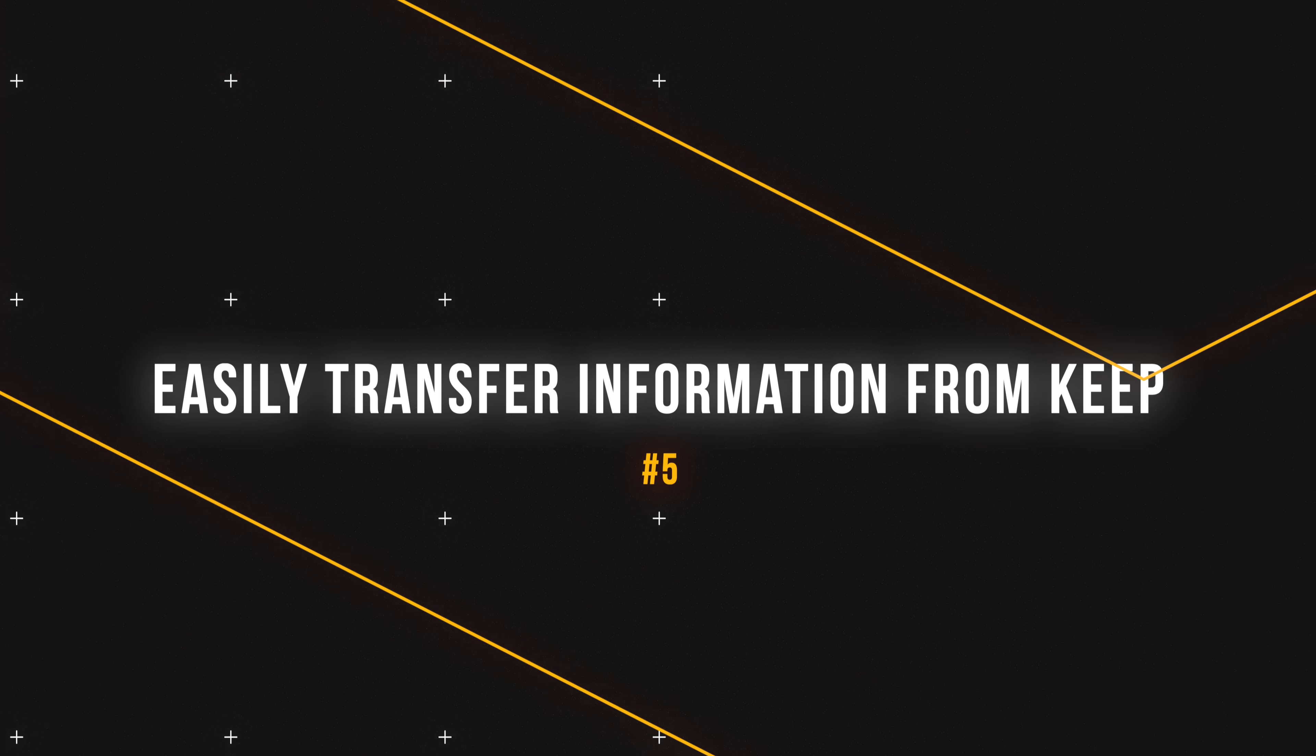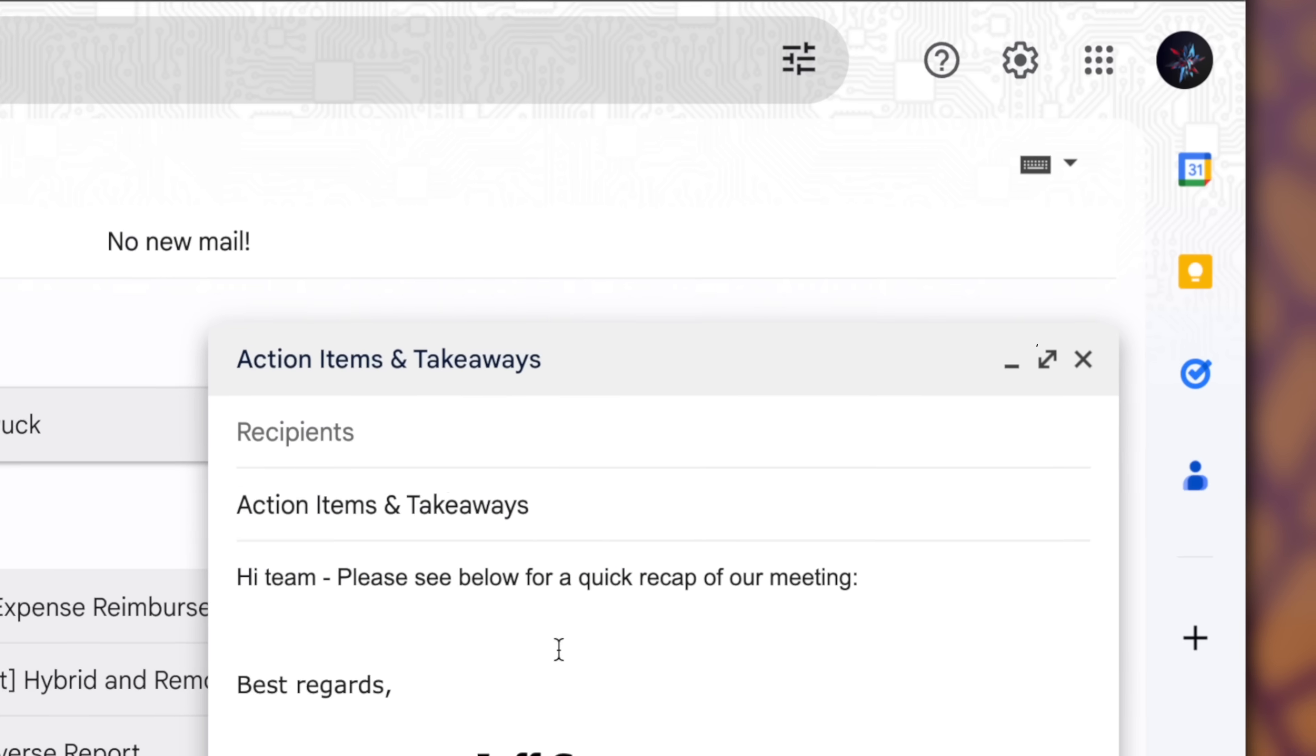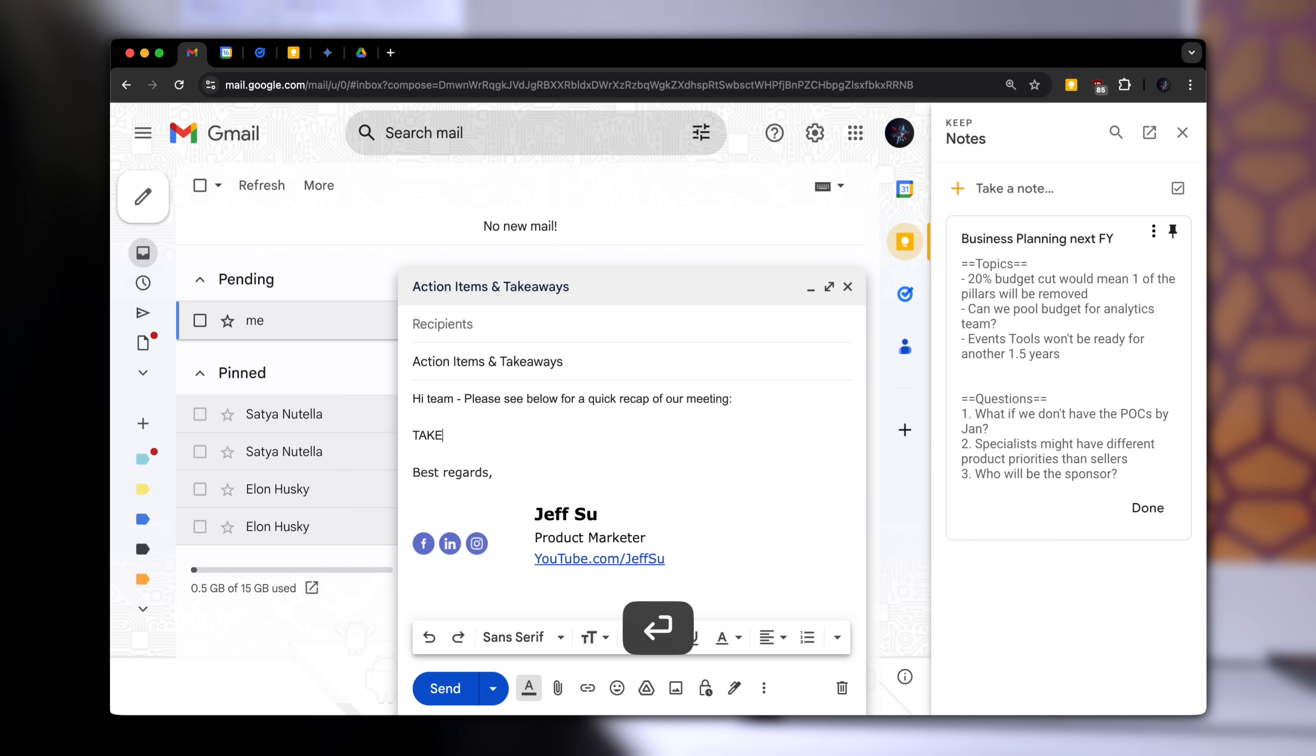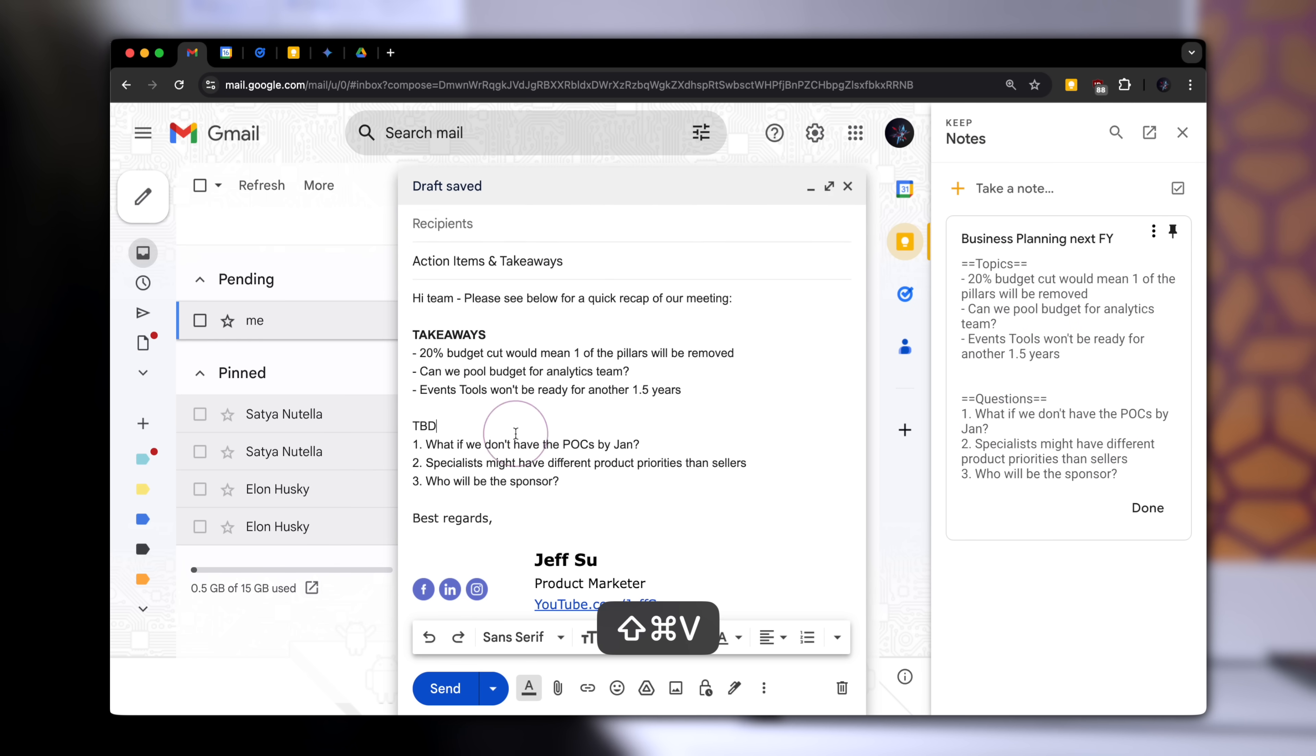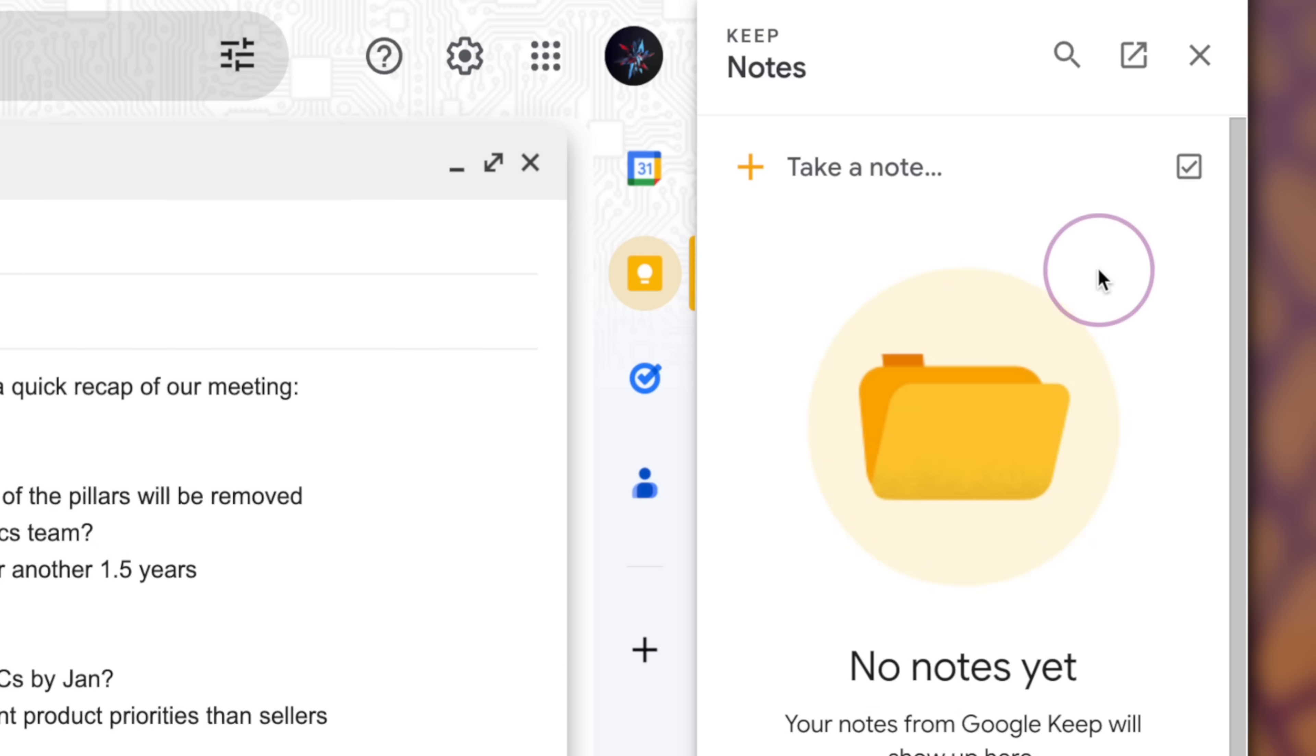Now, let's go through a real world example. After a meeting where we capture notes within Keep, we need to send out a recap email. From within Gmail, we can just bring up Keep from the sidebar to reference our notes without switching between tabs or windows. Once we're done, I can click three dots, archive.